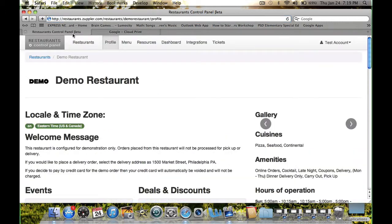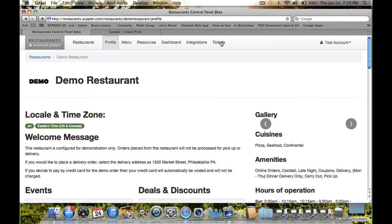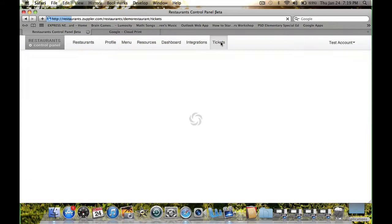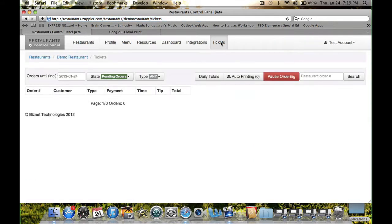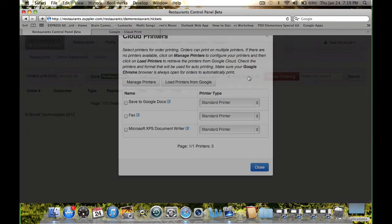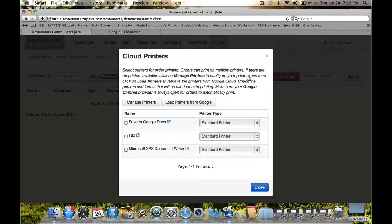Once your printer is configured in the Google Cloud, follow these steps to set up Auto Printing. Visit Tickets page and click on Auto Printing. If you are doing it for the very first time, then you would need to click on Load Printers from Google Button.